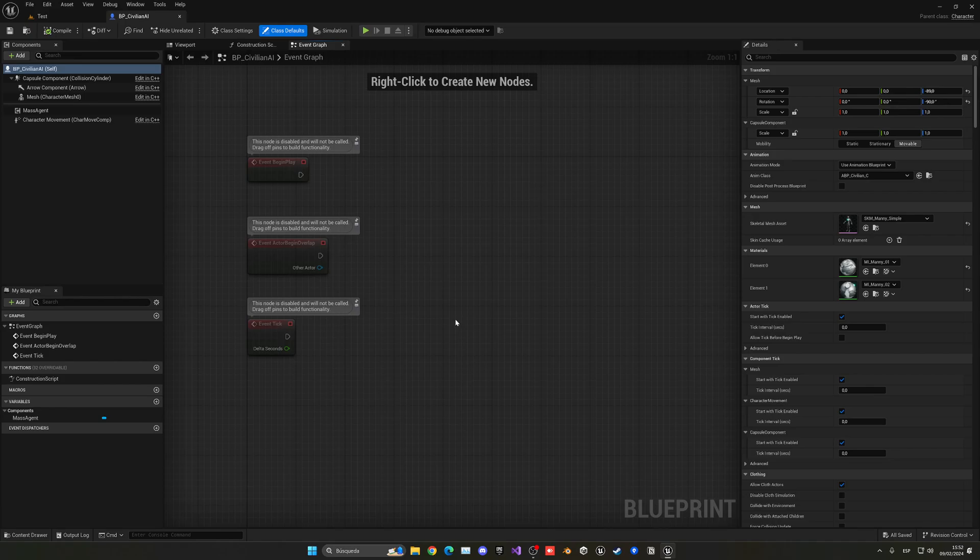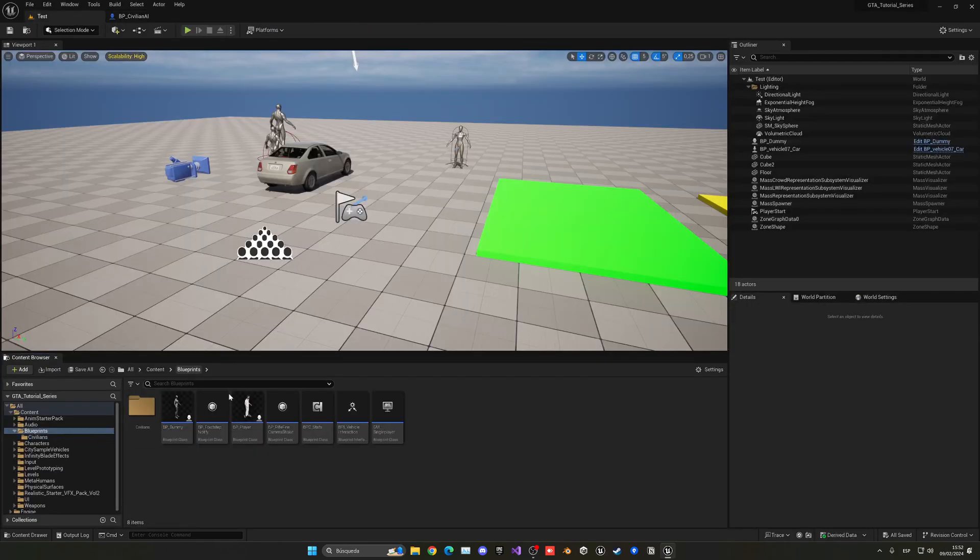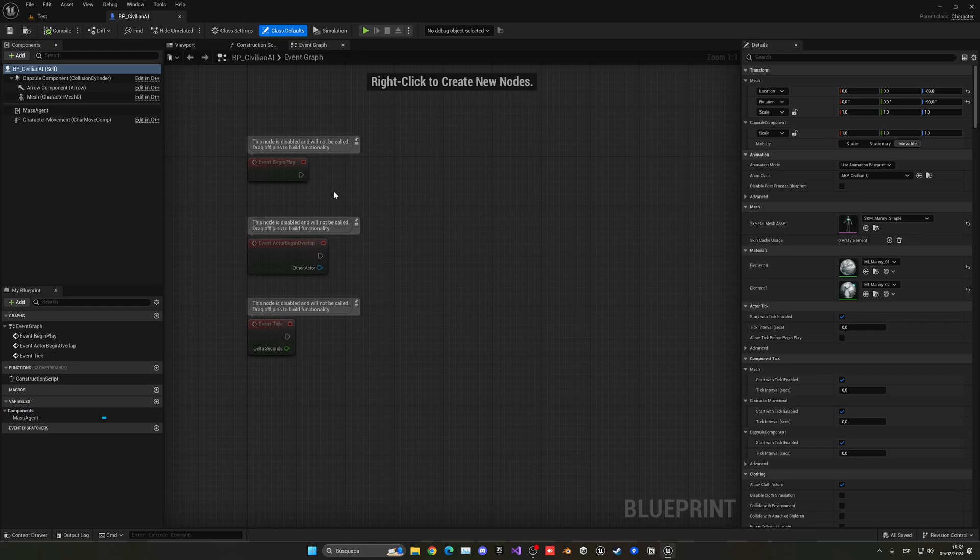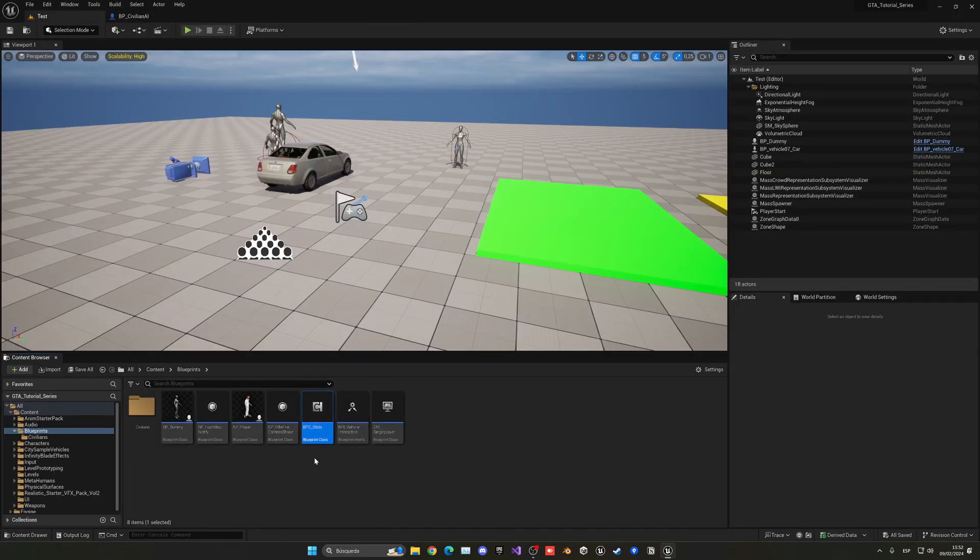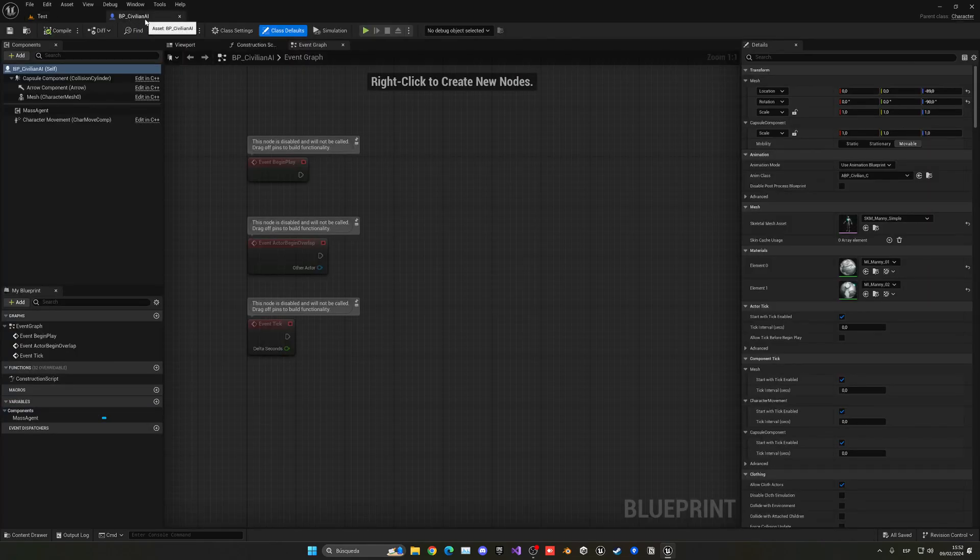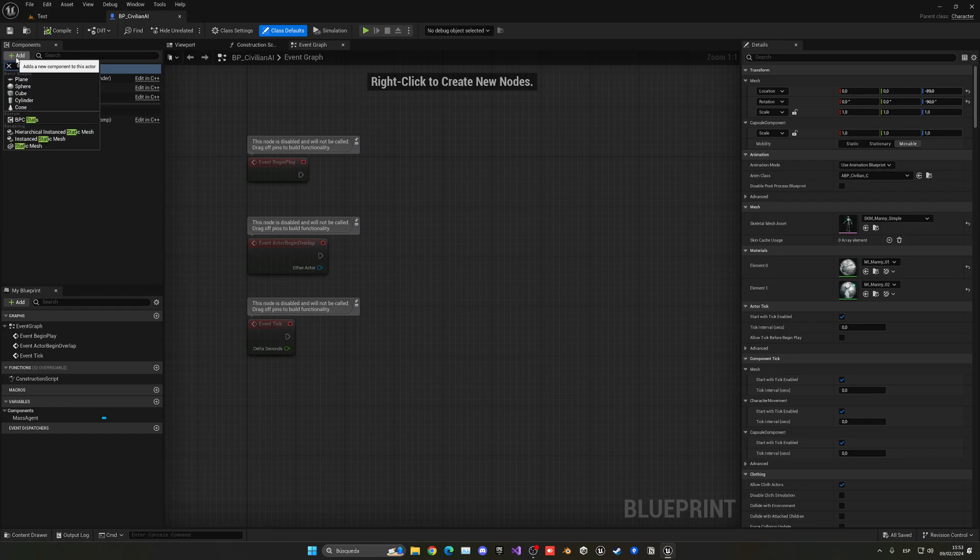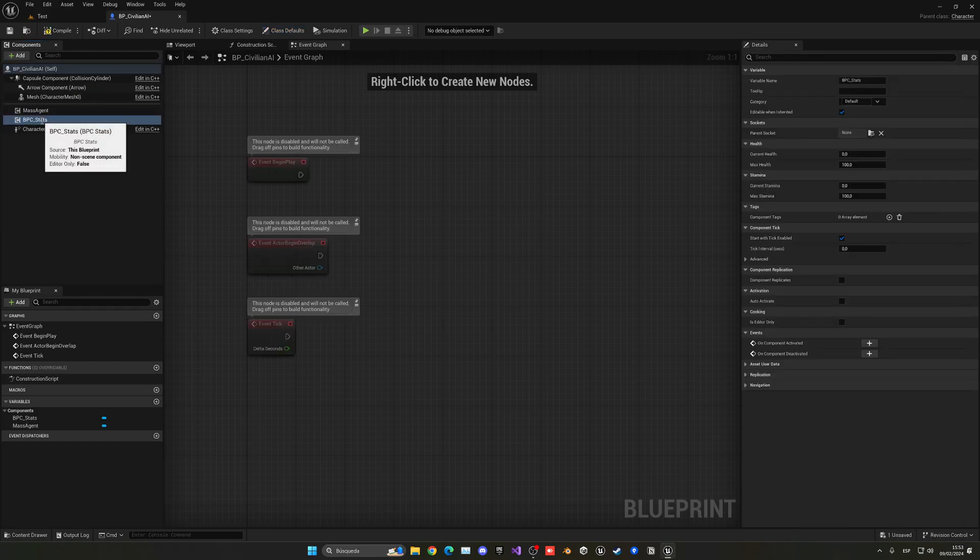In this case, what we're going to do is basically just add a very helpful component that we created earlier on in the series, which is the BPC stats. And this will contain the health and all that stuff. So we can just quickly integrate it into this civilian AI. So that's the cool thing about creating modular code and actor components. So we can just go to the civilian AI, press add and search for stats and boom, here we go. Press enter.